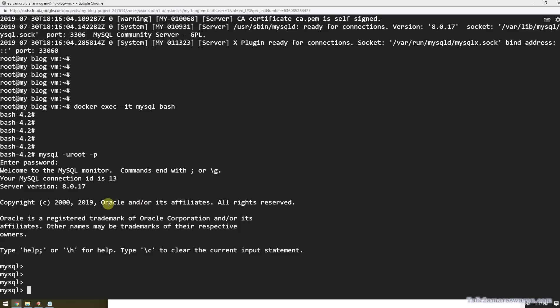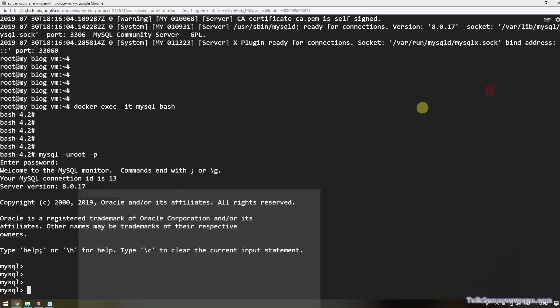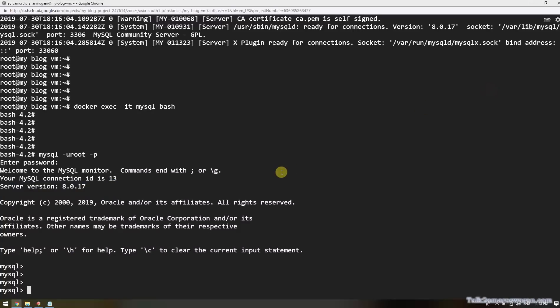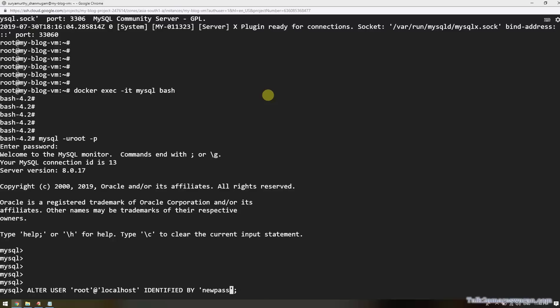Without resetting the root user password, you can't execute MySQL commands. This is the alter user command to change the root user password. I'm going to change it to the new password. The new password I'm going to provide is 'root'. Now execute the command 'show databases'.